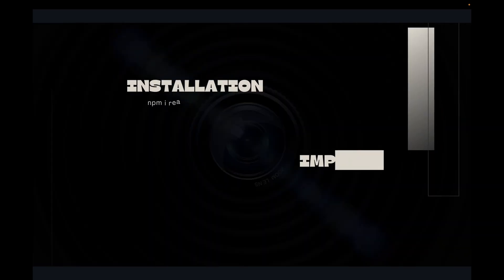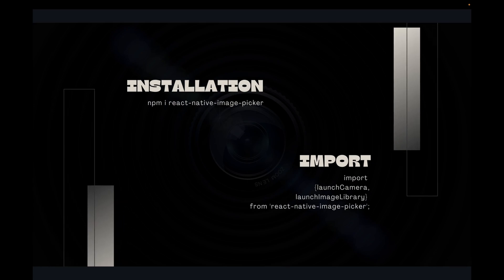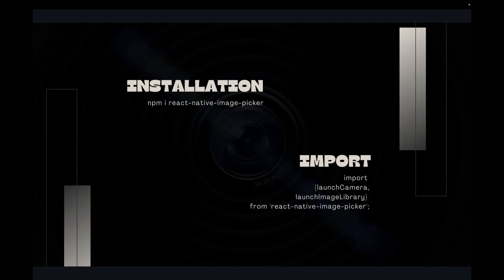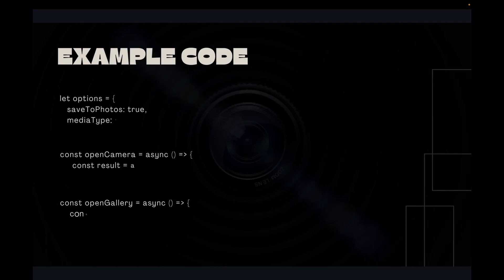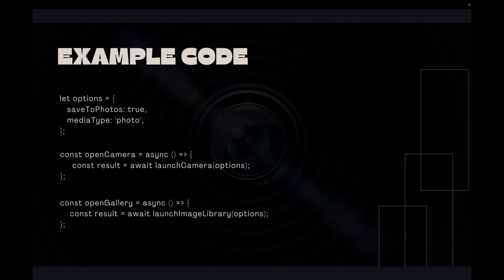For this, we have to first install the react-native-image-picker library from npm and then import two functions from it: one for launching the camera and a second one for launching the library. Here you can see example code with two functions — one to open the camera and one to open the gallery.